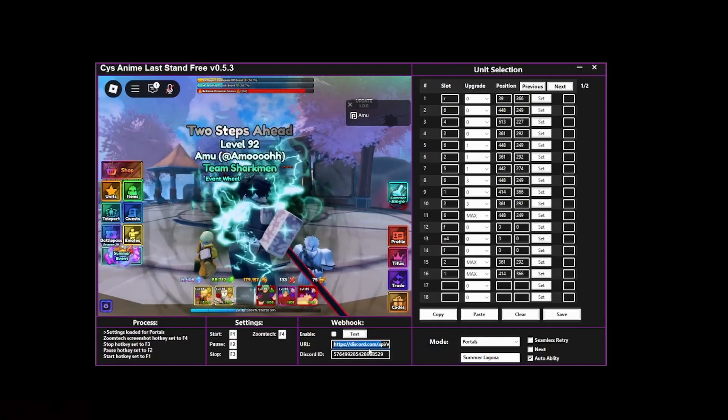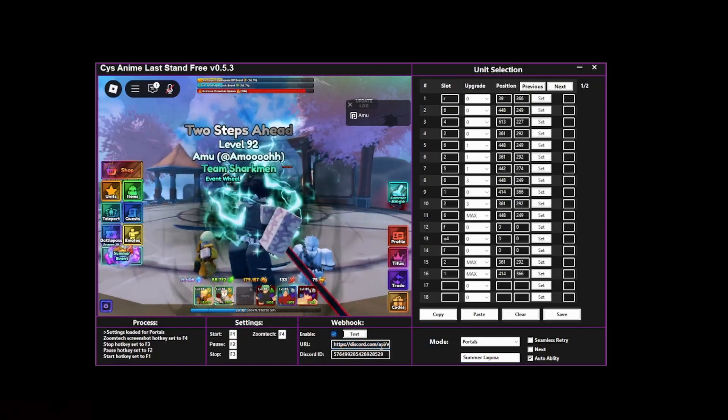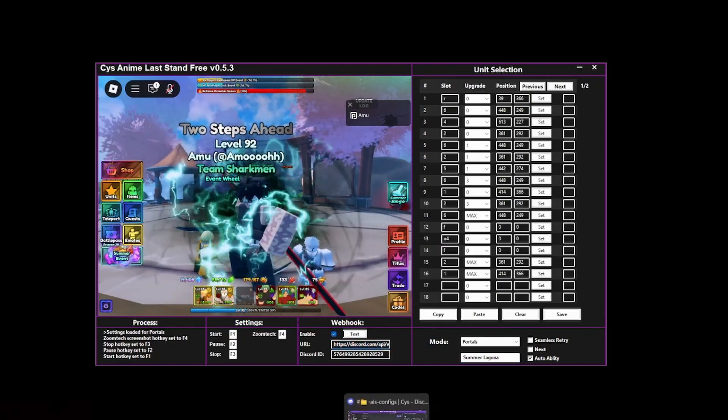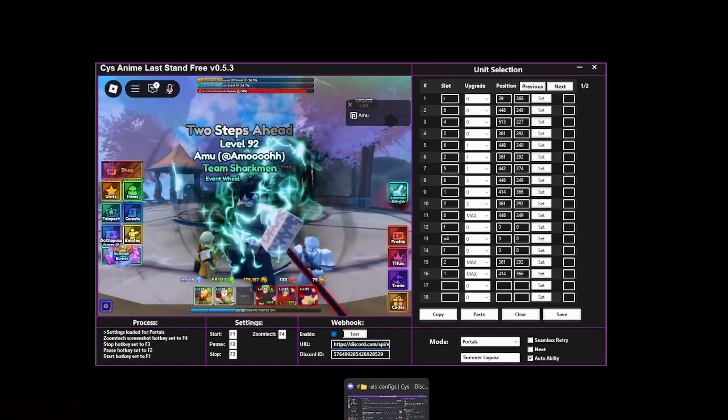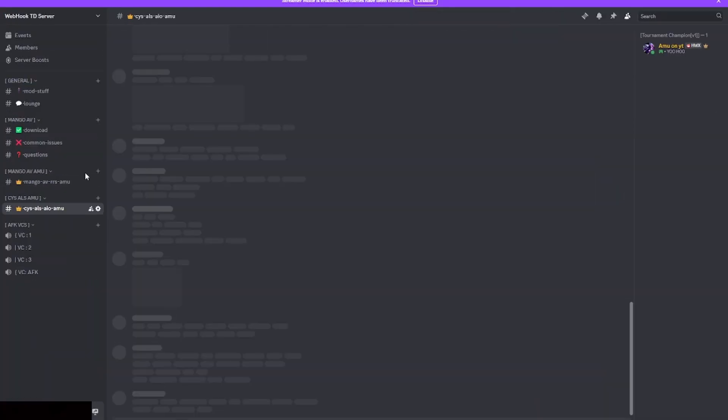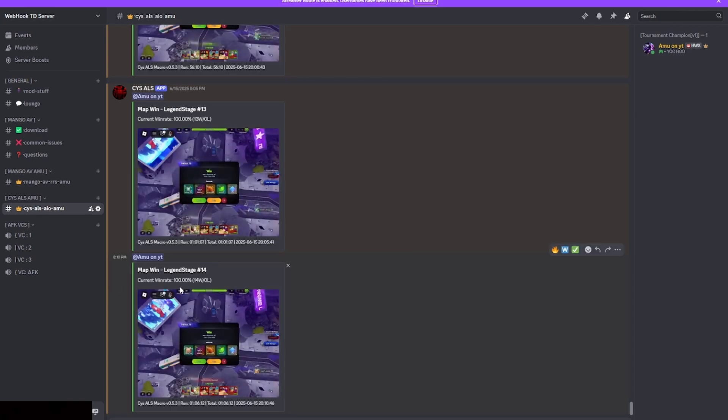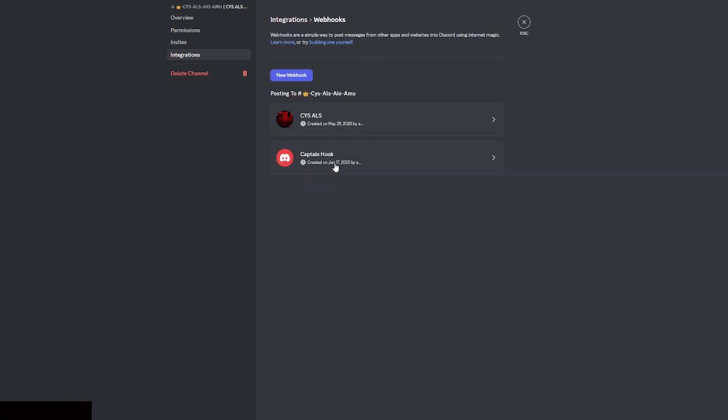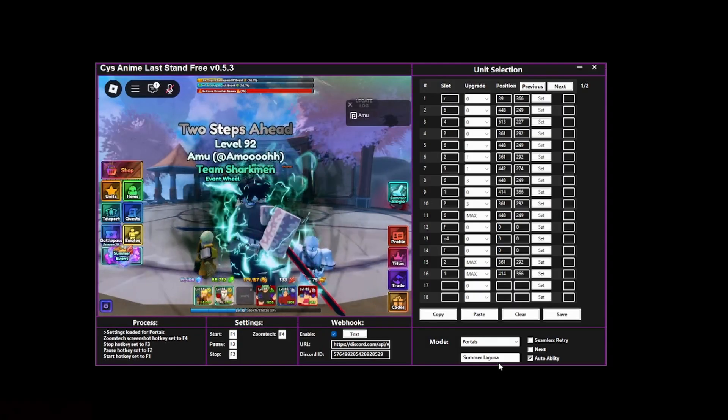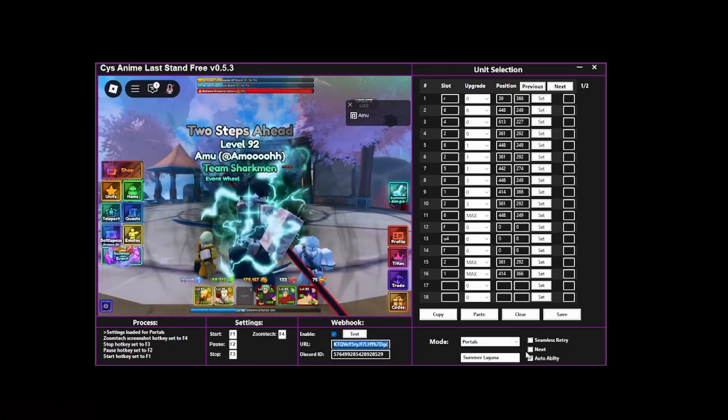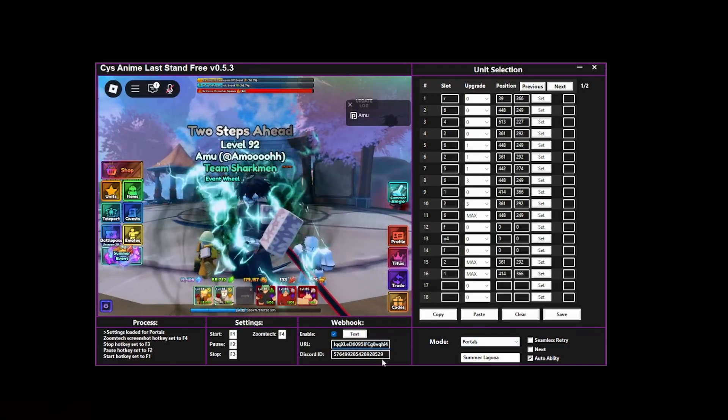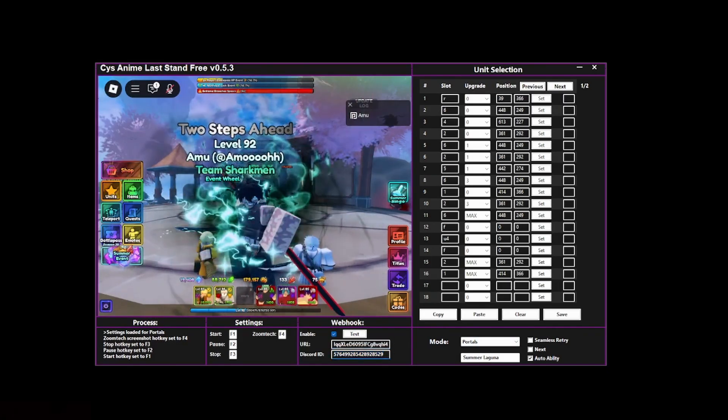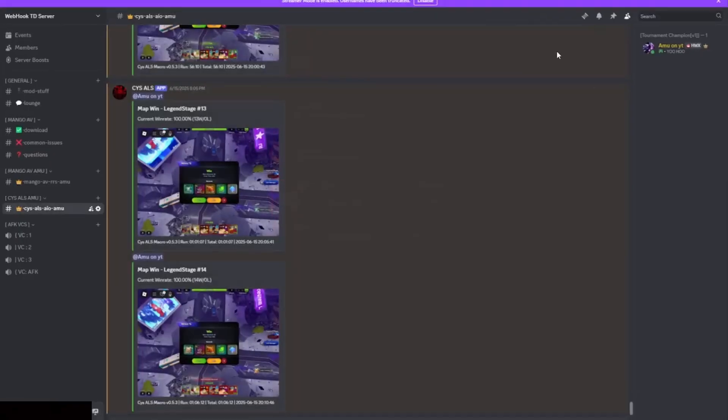I already have this webhook enabled—I already have my URL and everything. Just go over here if you want to make your own webhook. Go to your own Discord server—I made my own here, Webhook TV server. Go to your channel that you made, then go to integrations, webhooks, create your new webhook, then click on this and click on copy webhook URL. Go back to the macro right over here and then just paste this link right in here.